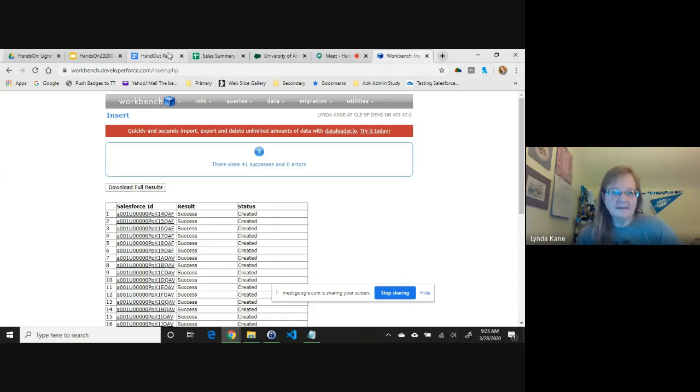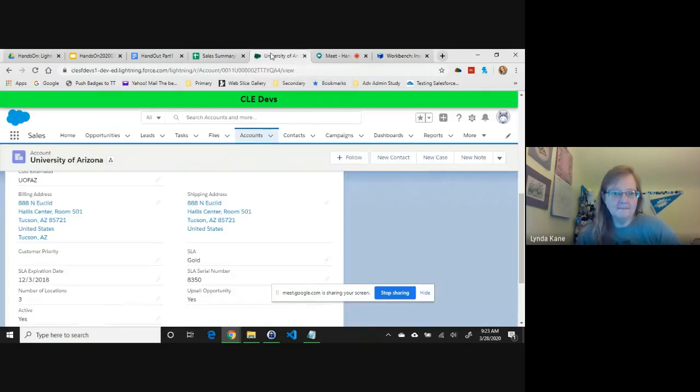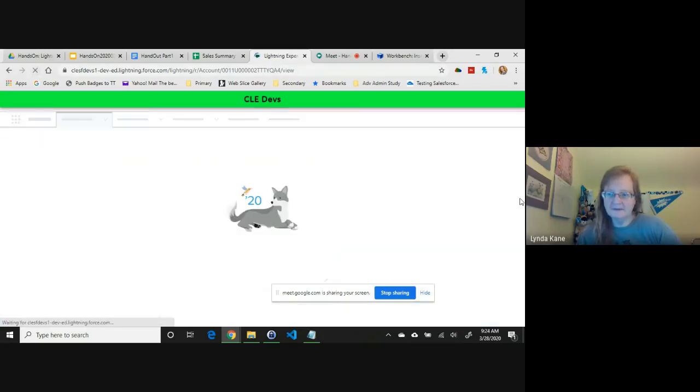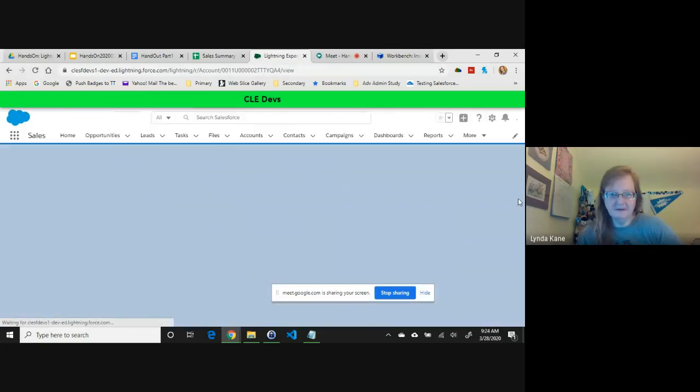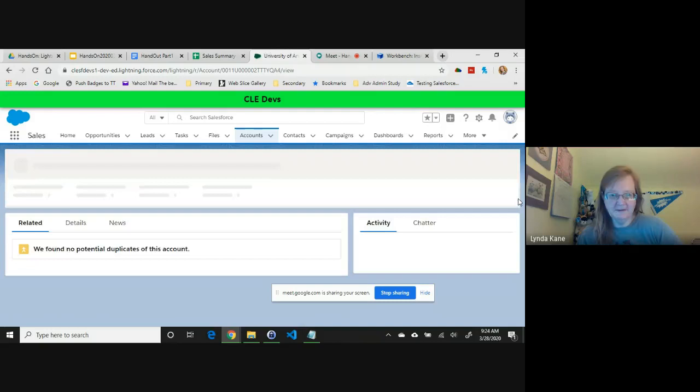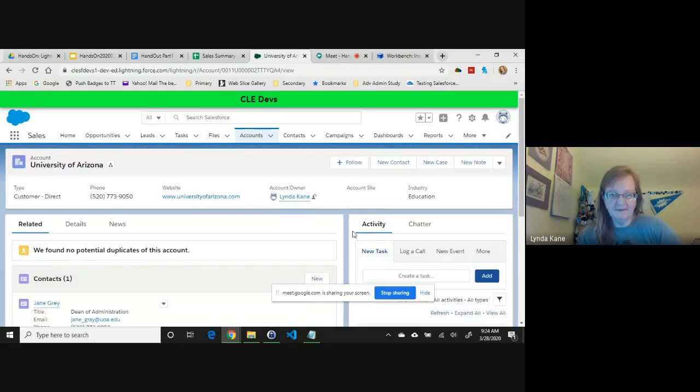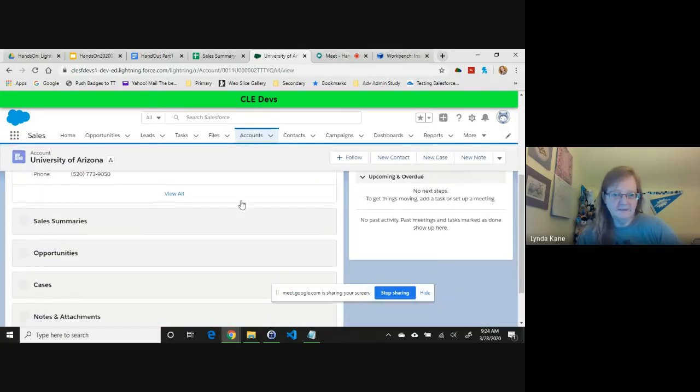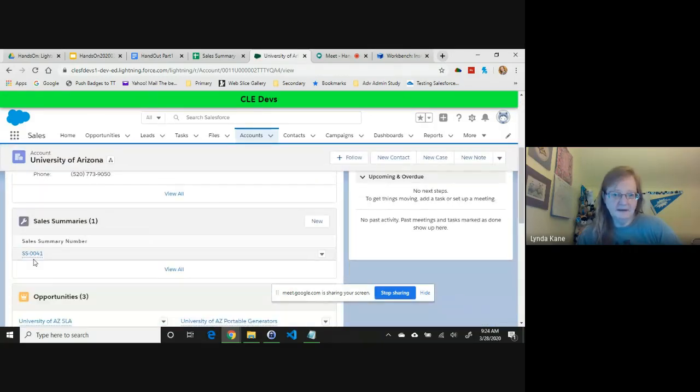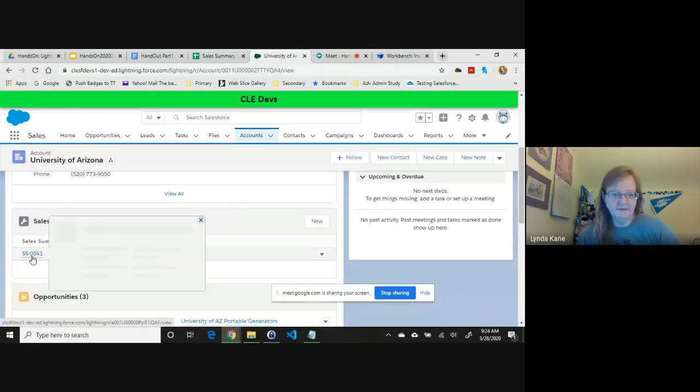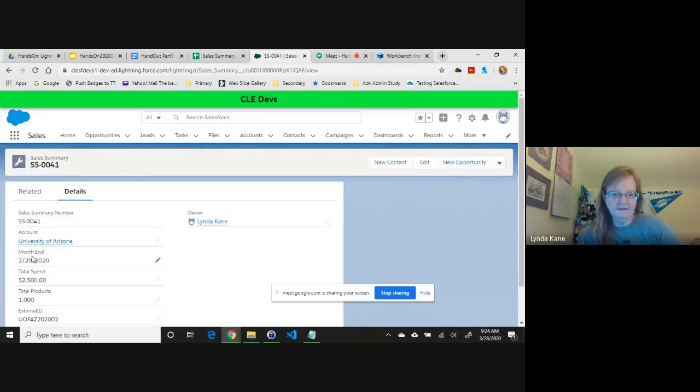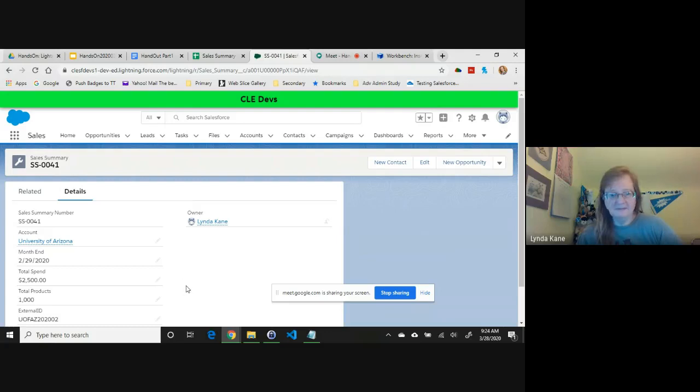So if I go back to my org and I can really quickly refresh this record, there should be one record for University of Arizona. If I scroll down here to Sales Summary, I have one record. If I clicked on it, I could see that data is all loaded. So I'm going to stop sharing at this point and open it up to questions.